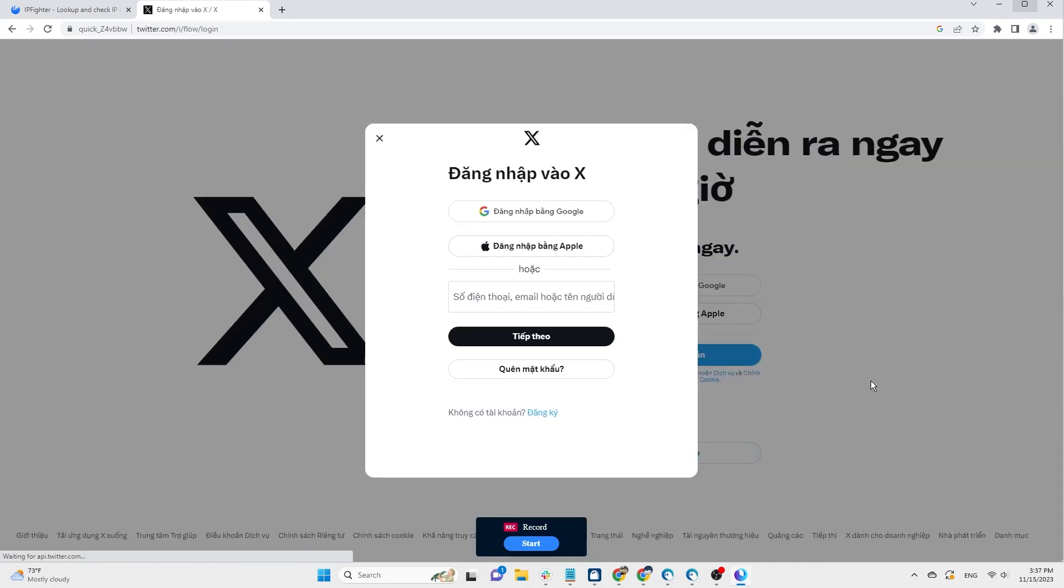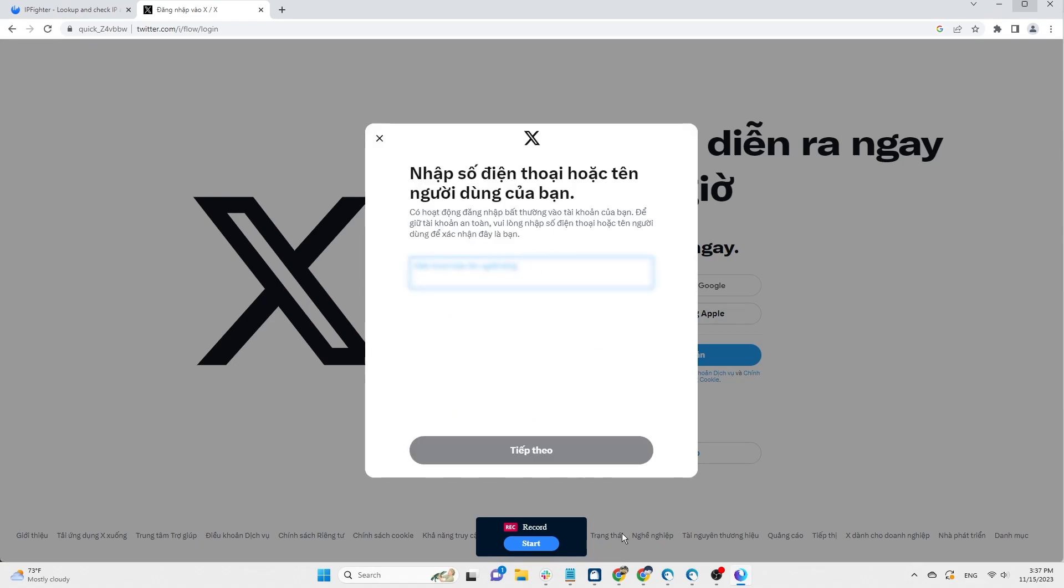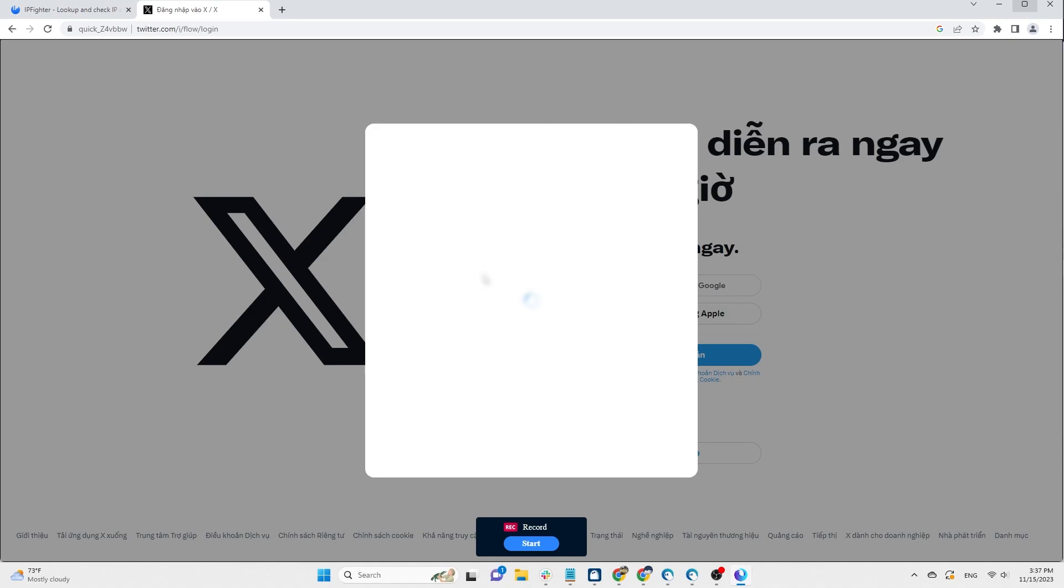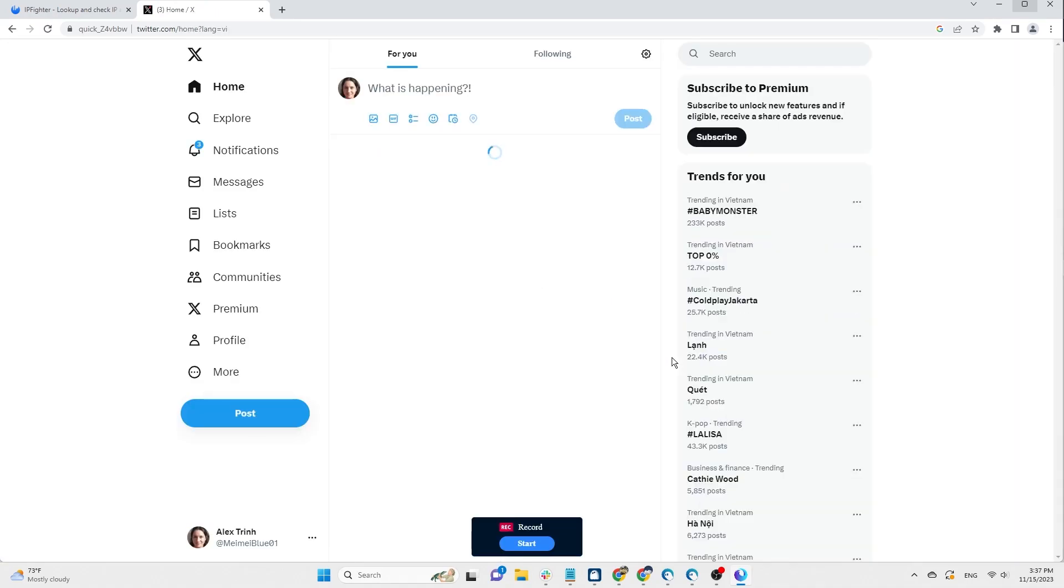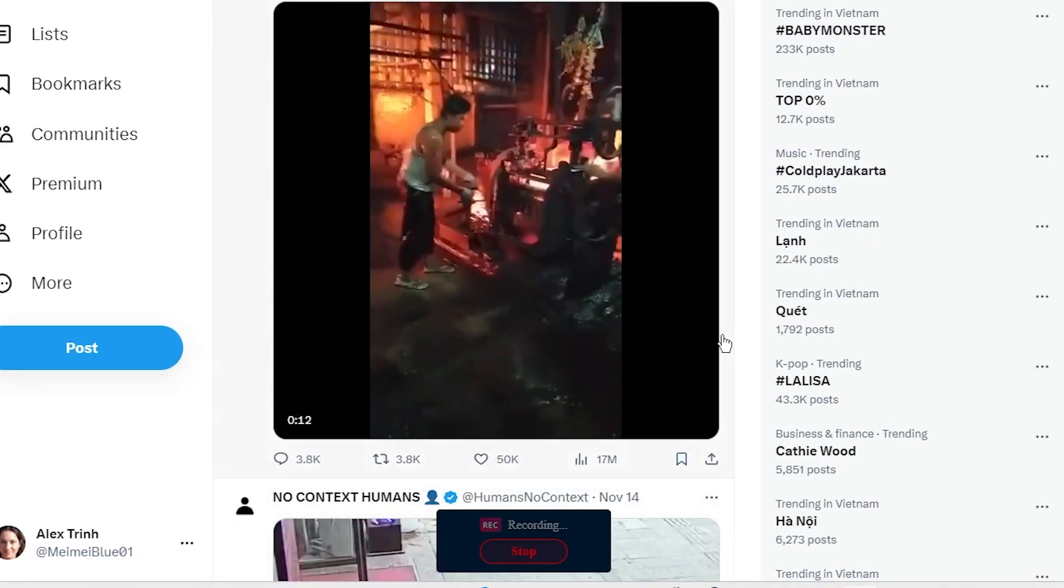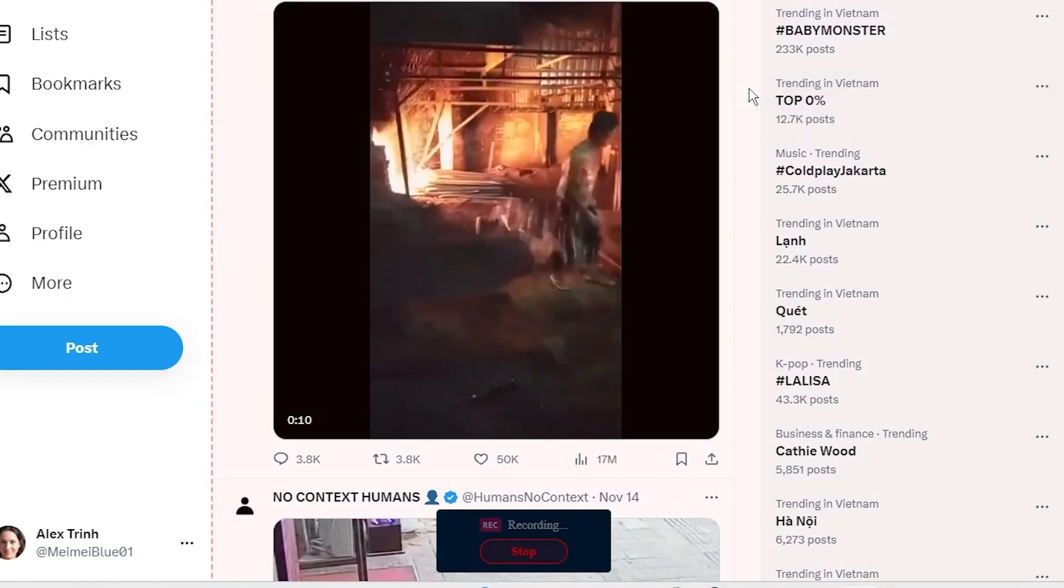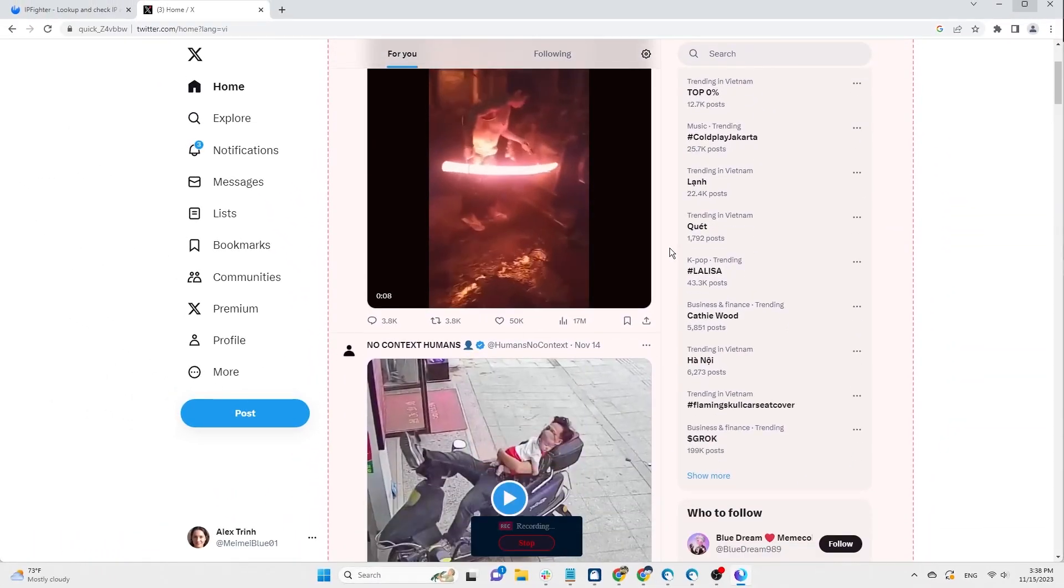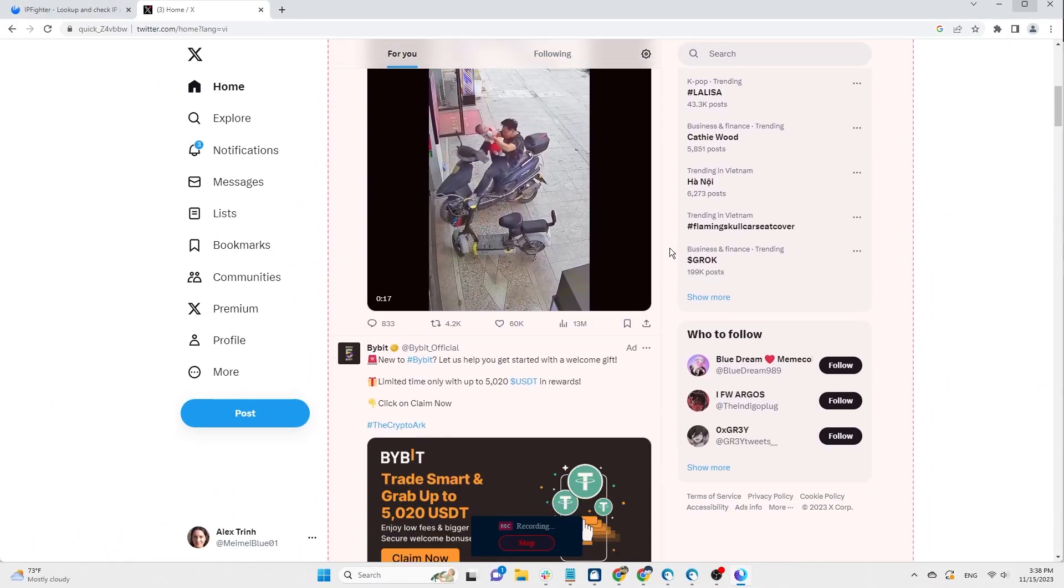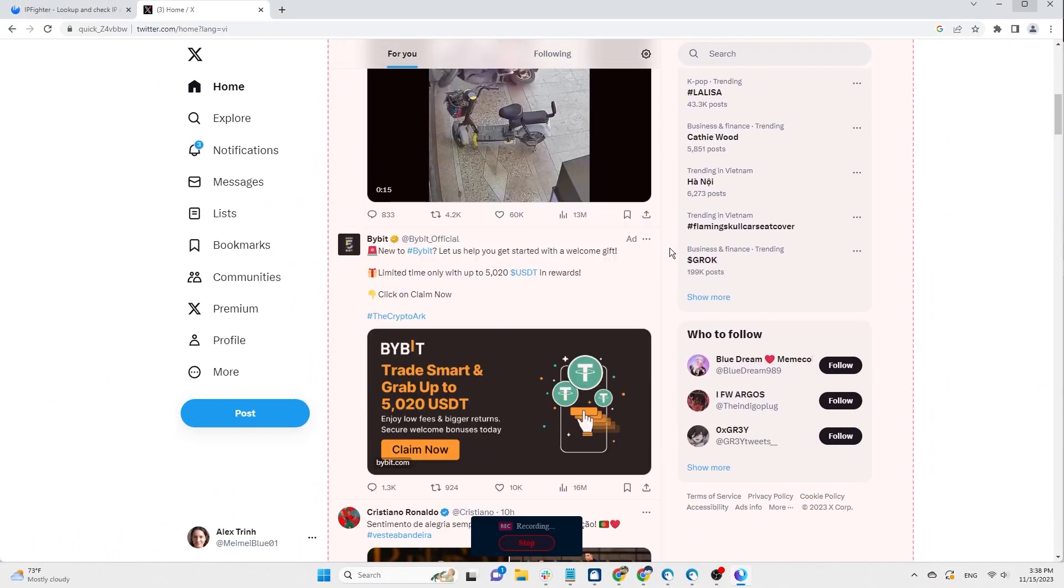First, log in to your Twitter account. To start recording, click the start button. When scrolling through the newsfeed, scroll slowly for accurate recognition.